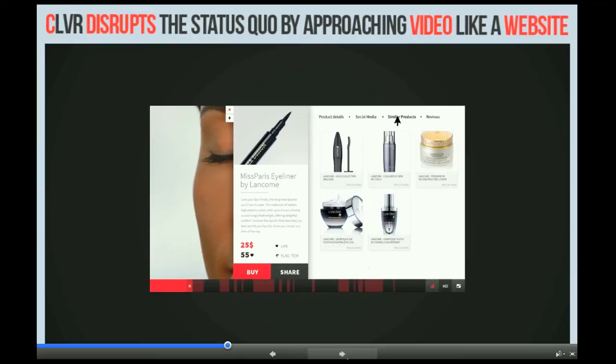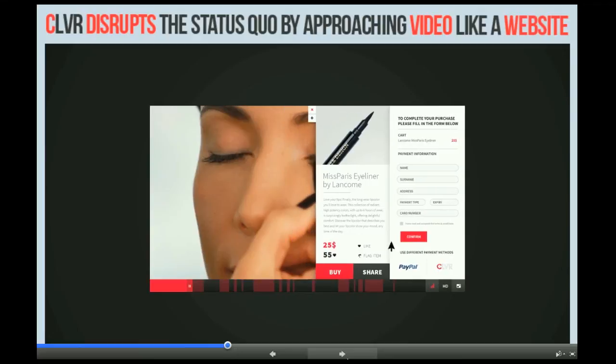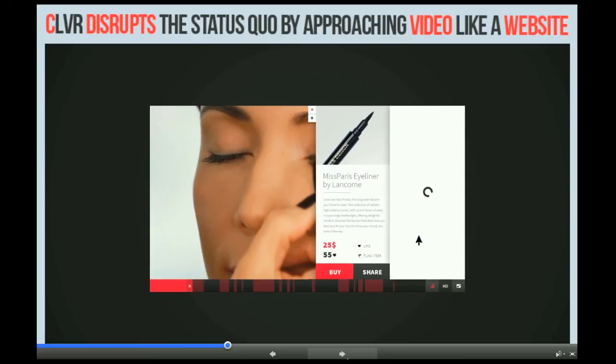What's even better about Clevver Video is it integrates seamlessly into your workflow. We support any video player, ad server, or ad network, and we're VPaid and VAS compliant.